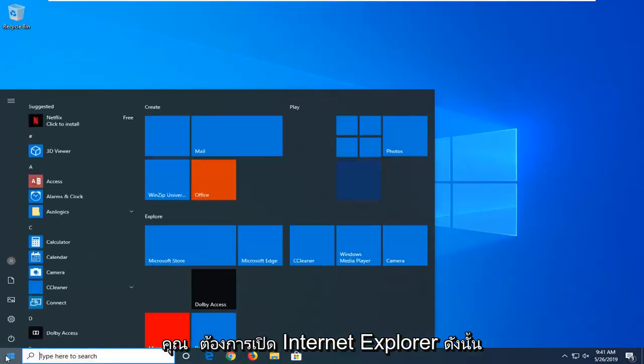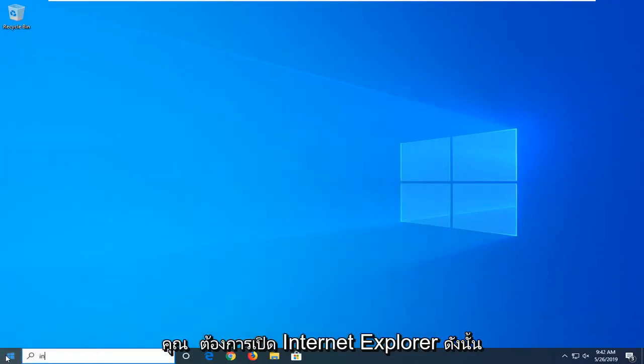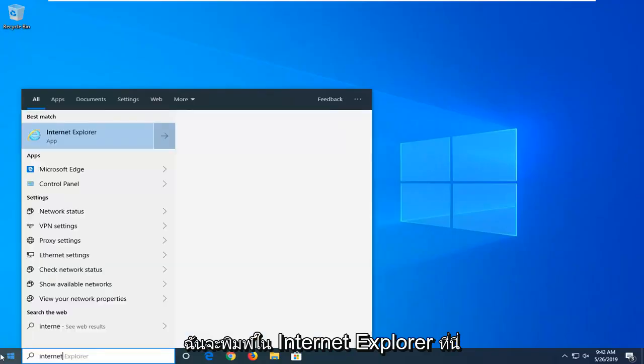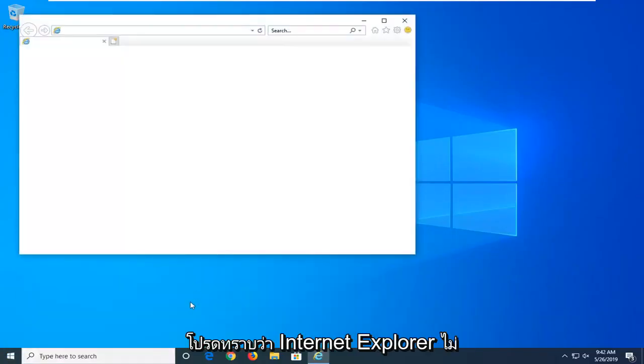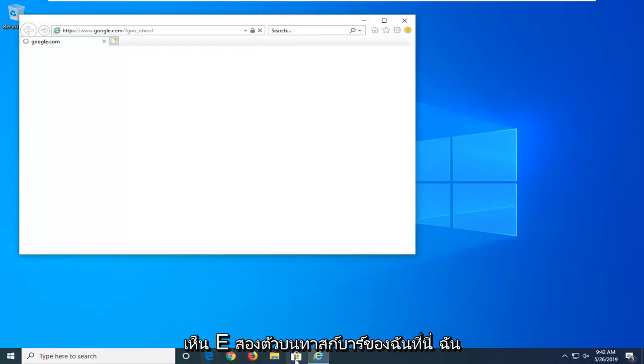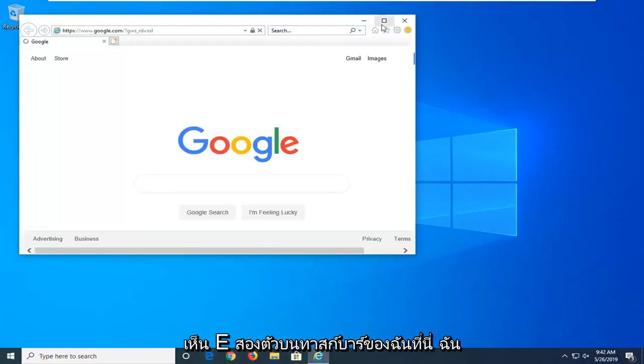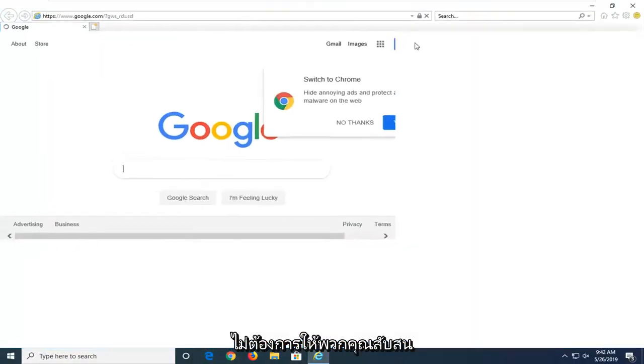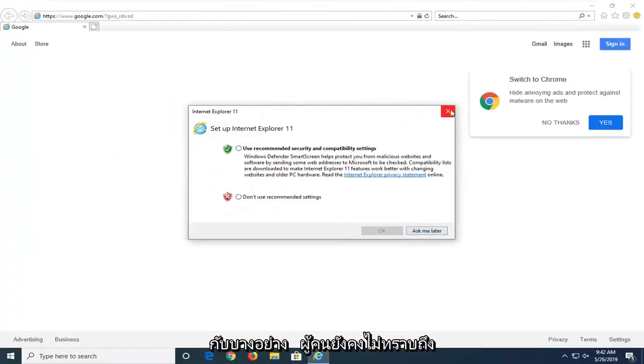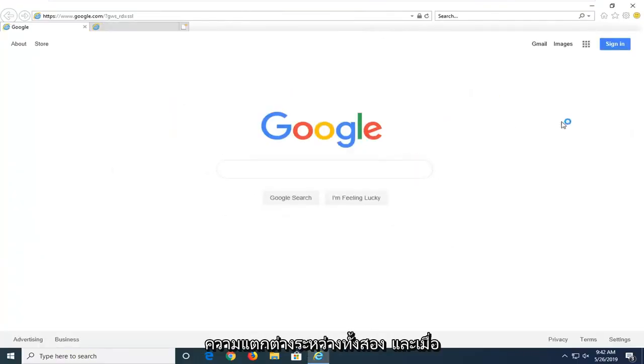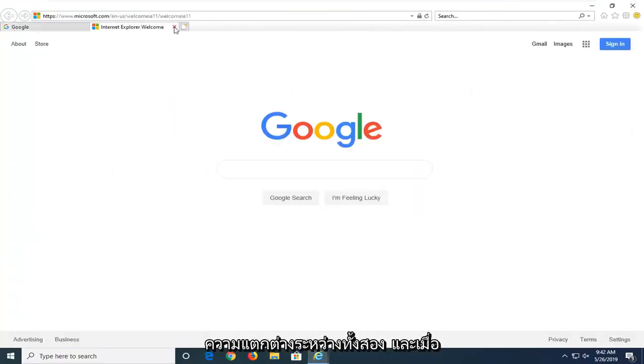And then you want to open up Internet Explorer. So I'm going to type Internet Explorer here. Please note Internet Explorer is not the same as Microsoft Edge. So you can see the two E's down on my taskbar here. I don't want you guys to get confused by that. Some people still don't know the difference between the two.